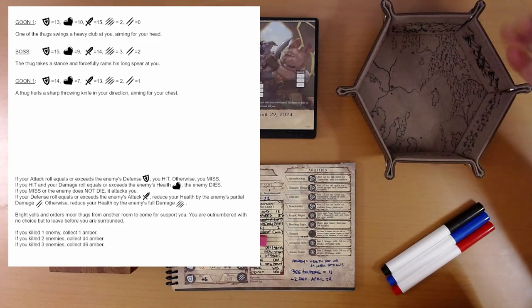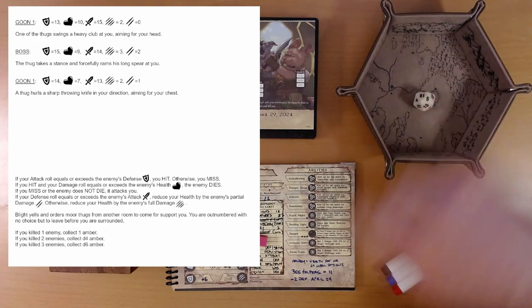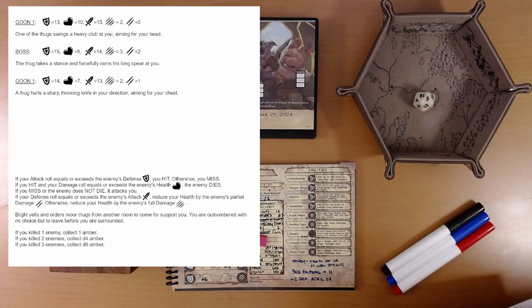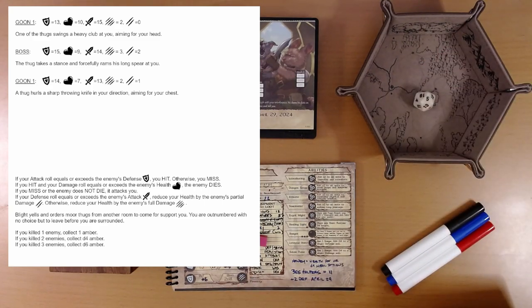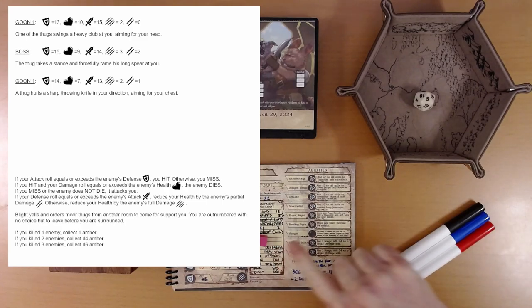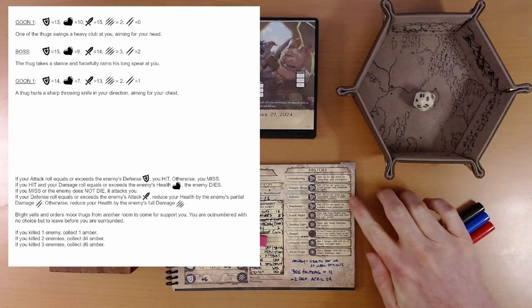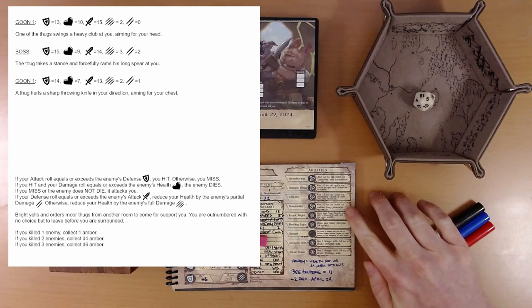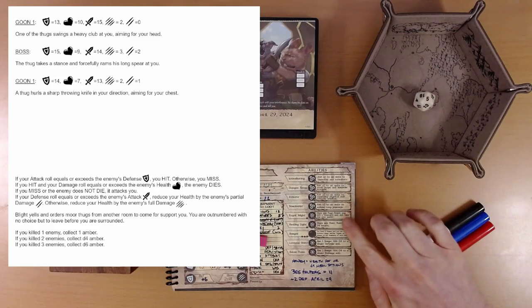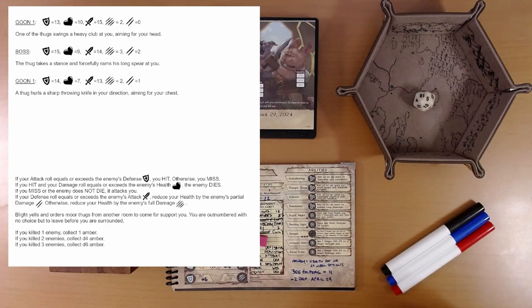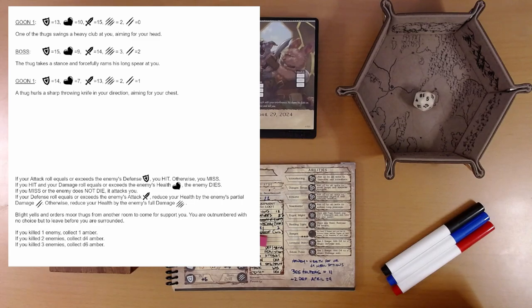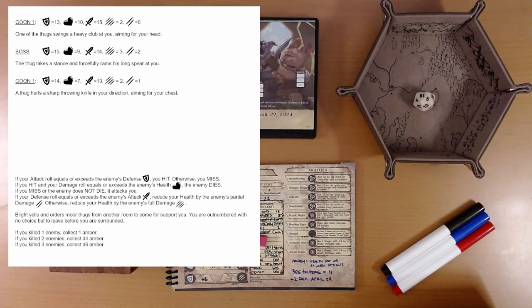We are going to roll attack. That's a five, plus our attack of five is ten. We need to hit a thirteen. Can we do it? We have our boon die, but we have quite a few abilities here too. Nothing helps our attack, though. We need three. I'm gonna say we don't hit him. So we miss him.